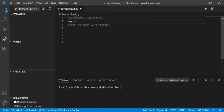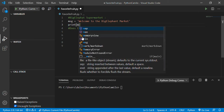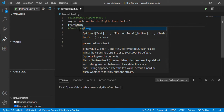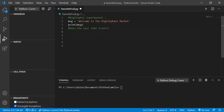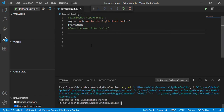I'm going to call my variable 'message' and store a string in it — 'Welcome to the Big Elephant Market' — that's going to be my supermarket. Now if I want to print that variable, I'll say print and pass my message. Let's run without debugging and we'll see the message: welcome to the big elephant market.